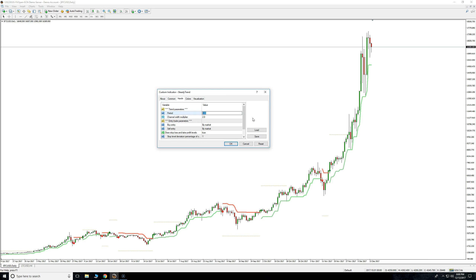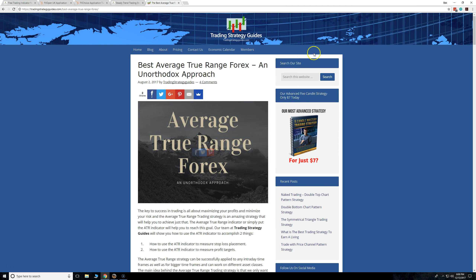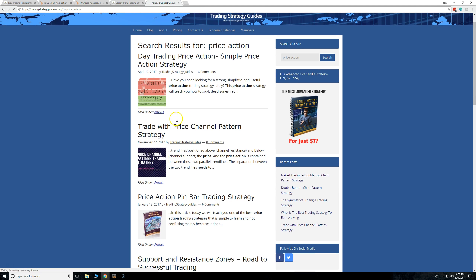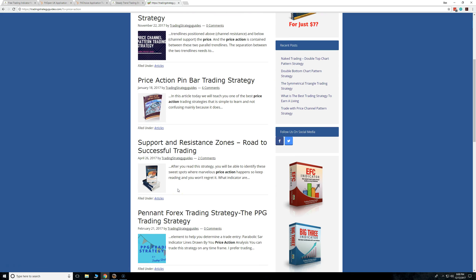If you've never traded before, don't mess with these settings. They're perfect for you. Just make sure you actually learn some price action techniques. You can go over to our blog — a lot of people use it. You can read about price action there.